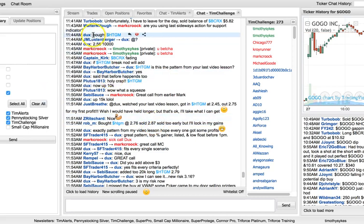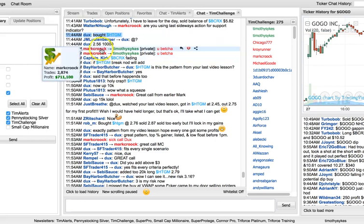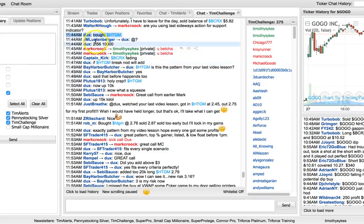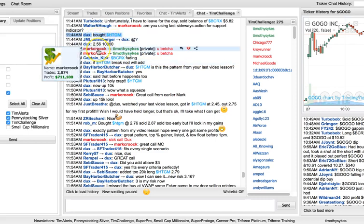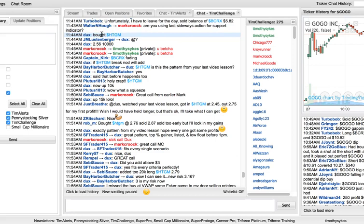But the cool thing is that there's actually exclusive alerts. Ducks, who is my upcoming millionaire student, and Mark Crook, upcoming millionaire student, they're giving exclusive alerts. Mark Crook actually makes exclusive video lessons for the trading challenge. He's up to nearly 300 video lessons. But here's a good example of an exclusive alert.